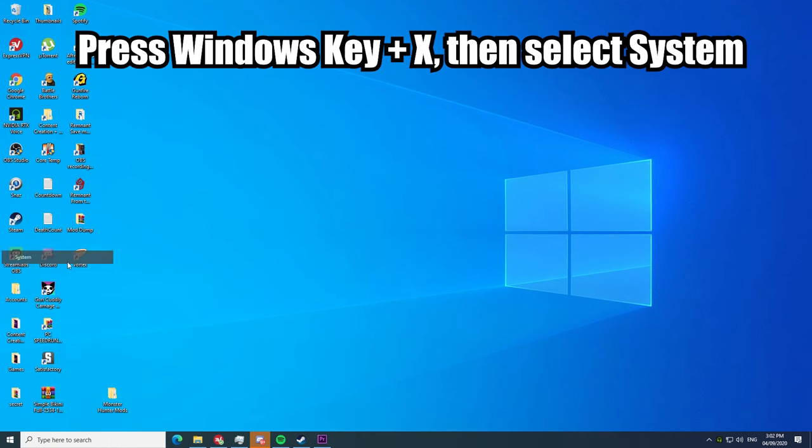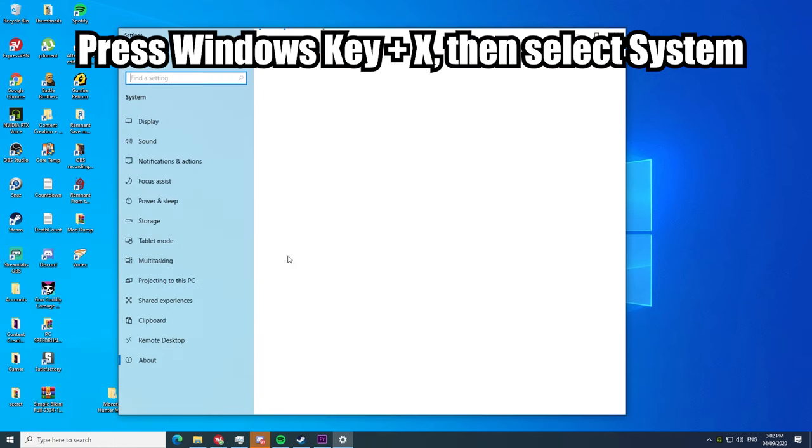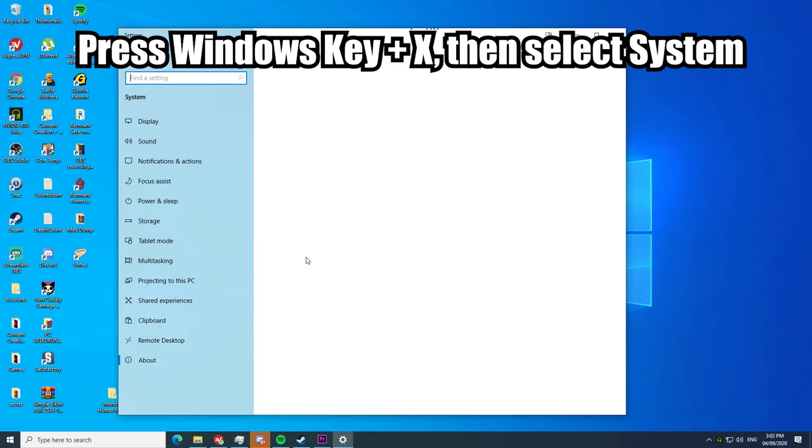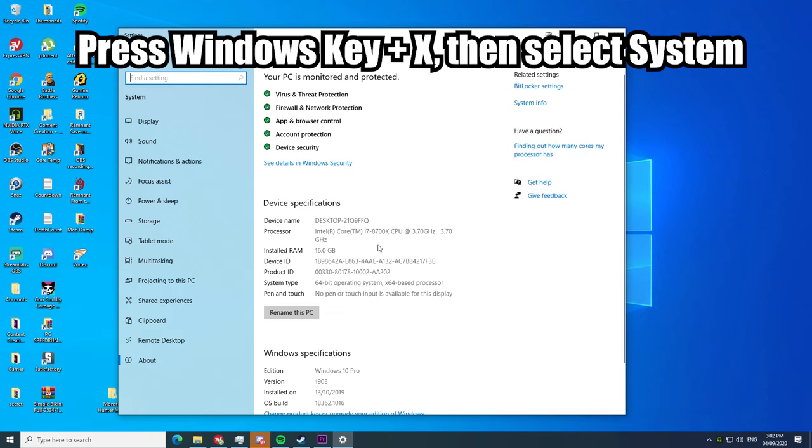Now if you have no idea if you're running on 32-bit or 64-bit, simply press Windows key with X, then select System. A new window will open. Under device specifications, check for system type.